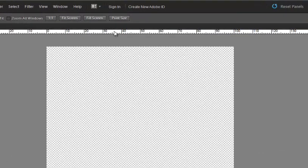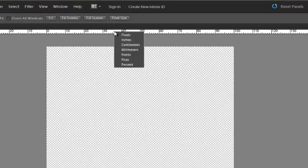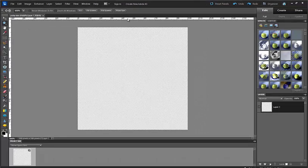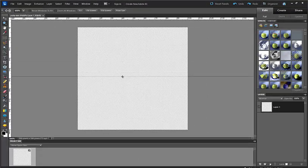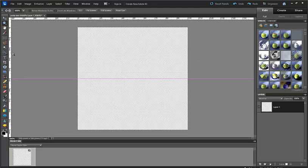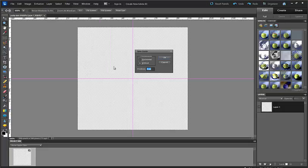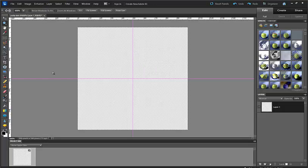I have rulers up here and I'm going to right click my ruler and set it to pixels. I'm going to drag a ruler down to 50 and drag a ruler over to 50. Another way you can do that is go to view, new guide and choose 50 pixels horizontal and vertical.